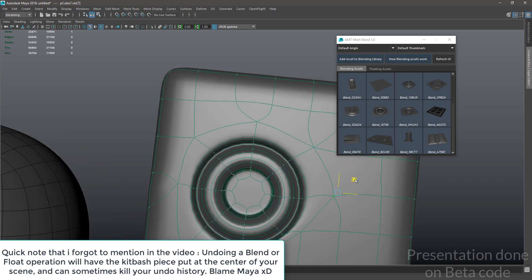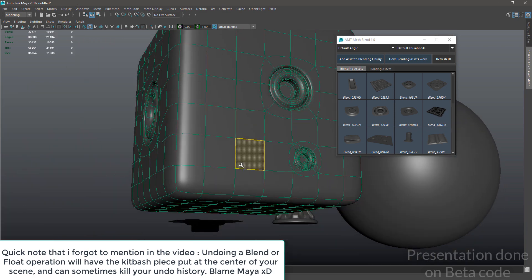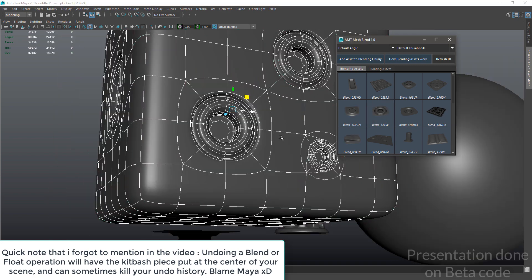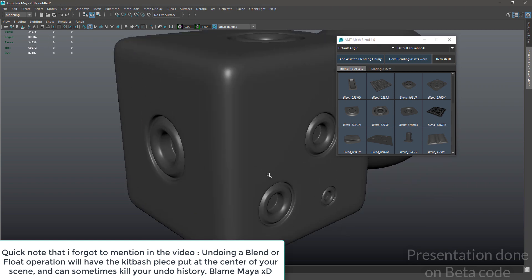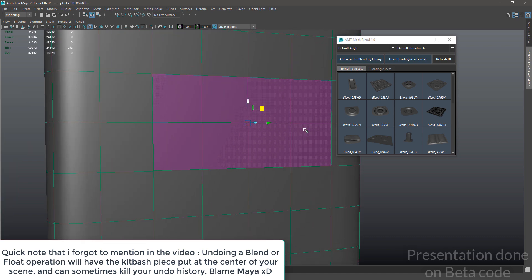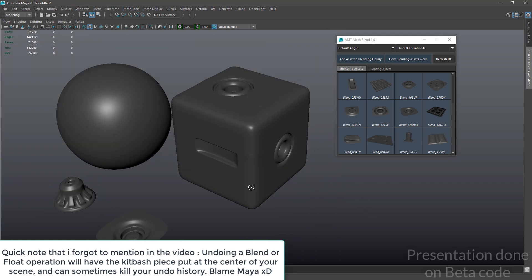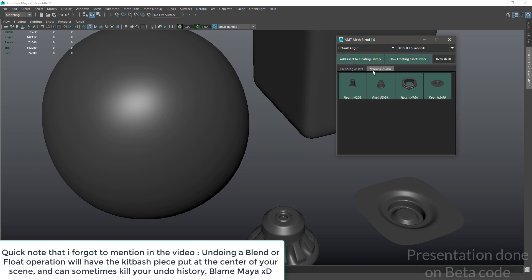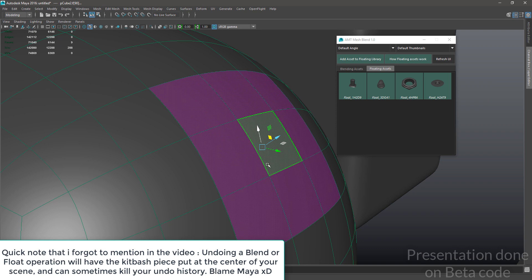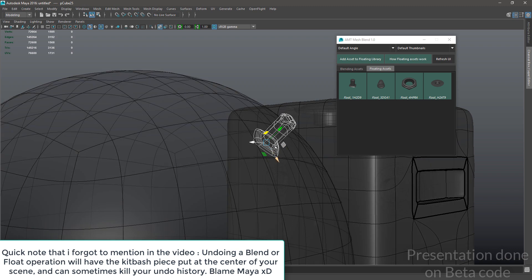Nonetheless, I really recommend always trying to work with two-by-two grids if the asset is of that type. If it's some kind of long asset that requires a bunch of poly strips, you can use this one as well. The floating assets menu is actually pretty much the same thing, except that it just places the assets on top of the geometry.